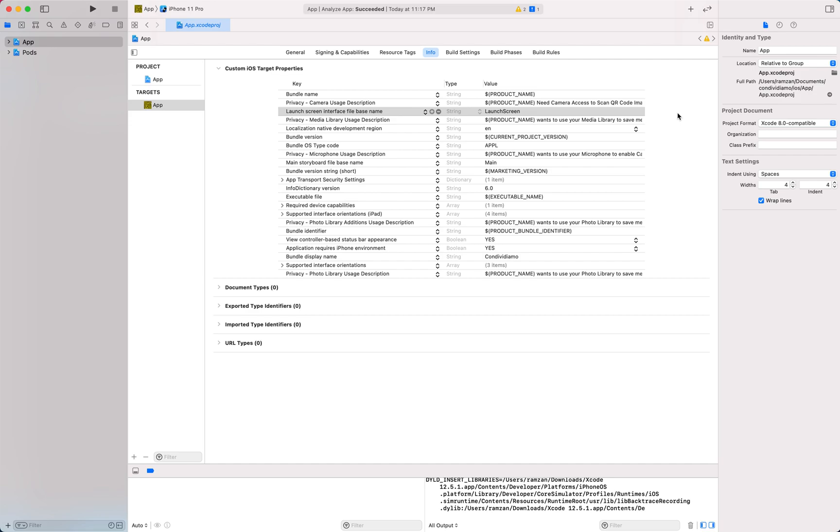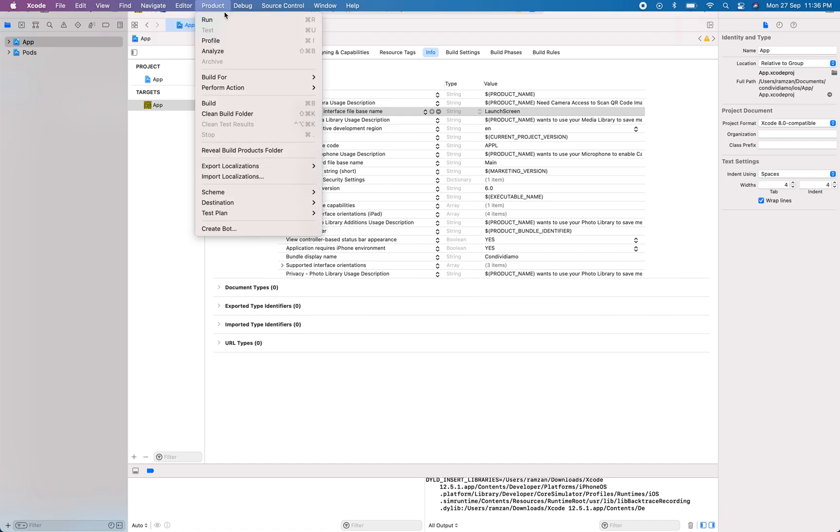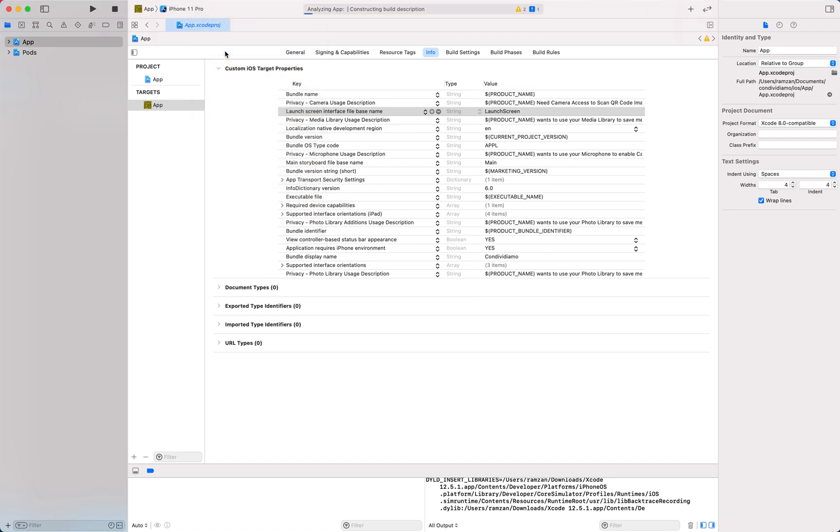Once you are done with this, you can click on Product then click on Analyze. In this way you will be able to create the build and then you can publish the app on the Apple Store.